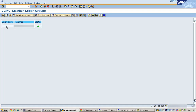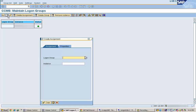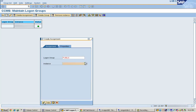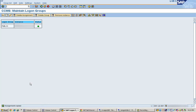If I click on the logon group here, you can see where you maintain logon groups. I'll create a logon group called PUBLIC. I'll select a particular application server for this logon group. After clicking Copy, you can see that the logon group called PUBLIC is created and it is assigned to this instance.